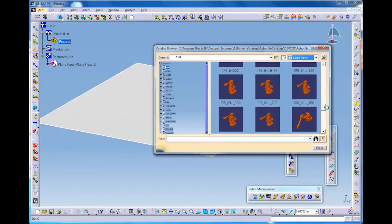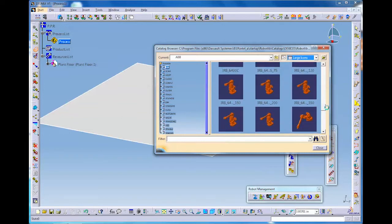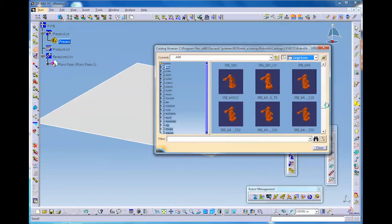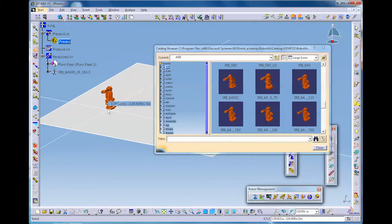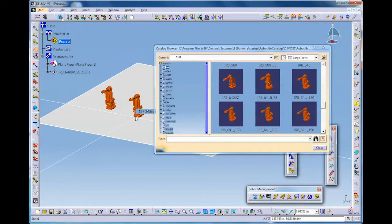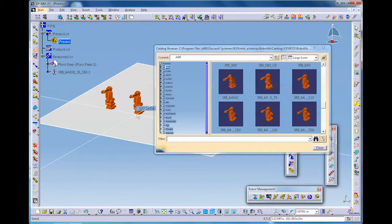So we can just simply go through here, these are ABB robots, one of the main robot manufacturers in the world. And we will choose our robot, an ABB 6400 of a certain size, and place it with two simple clicks in an approximate position.